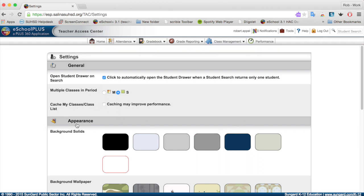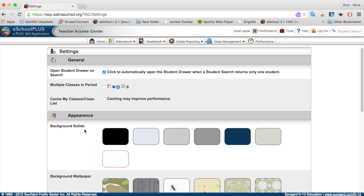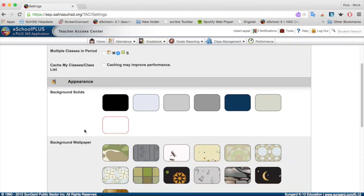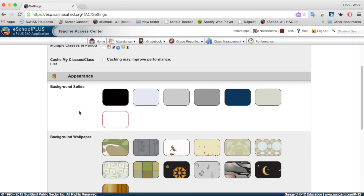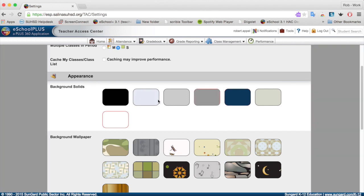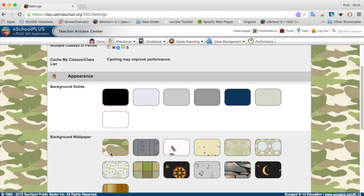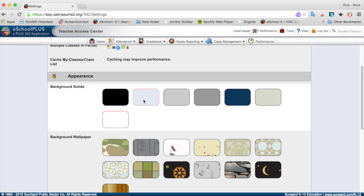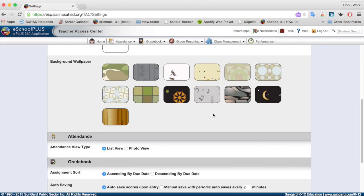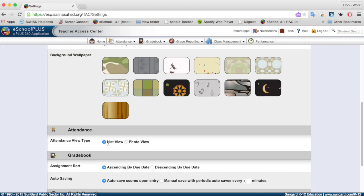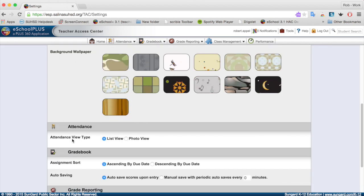One setting I do want to go over is the appearance. If you want to customize your appearance of eSchool Plus, you can definitely do that. Notice you can put a background solid, or you can do a background wallpaper. You can see I changed the appearance to this light blue color. And then there's some more customizing going on down here as well. Notice you can do list view attendance or photo view. Photo view if you've set up your seating charts.